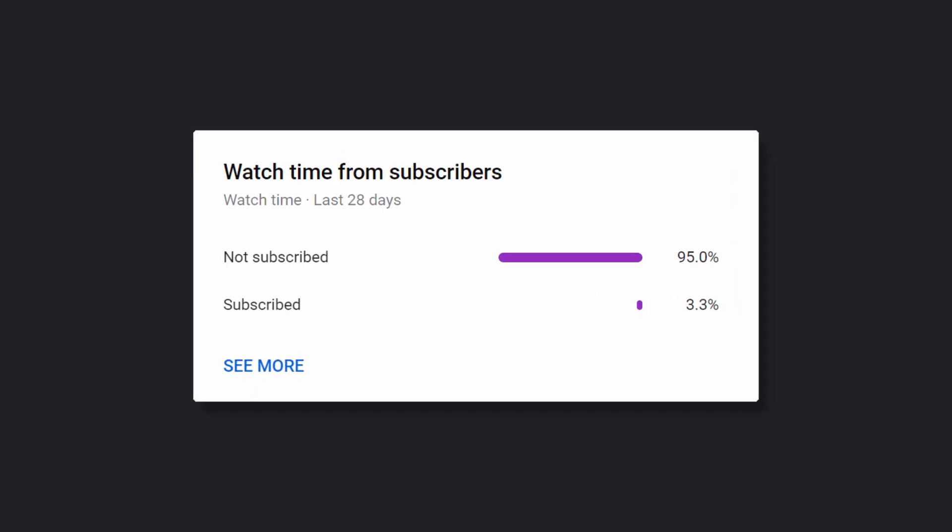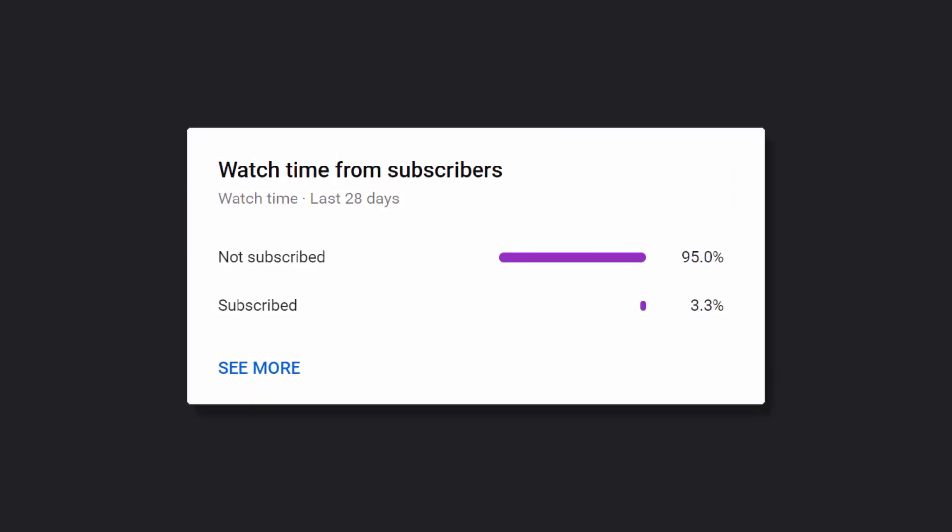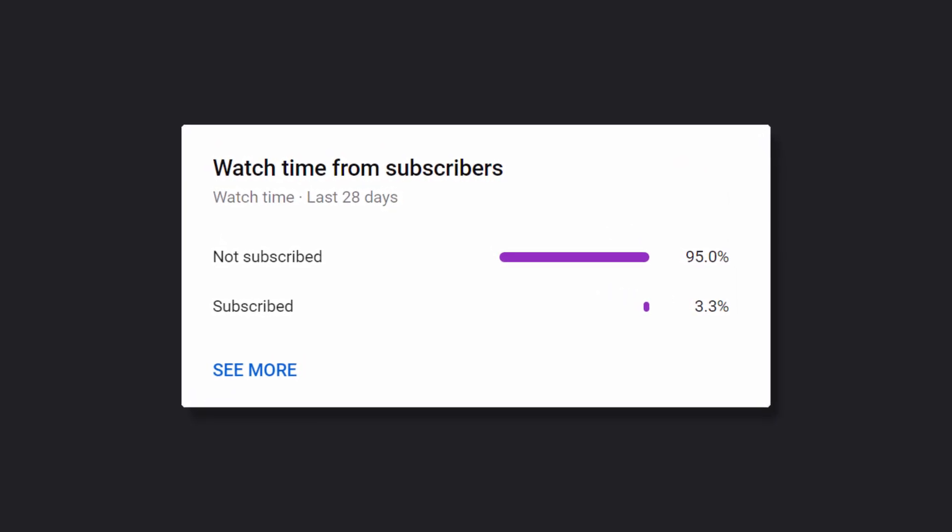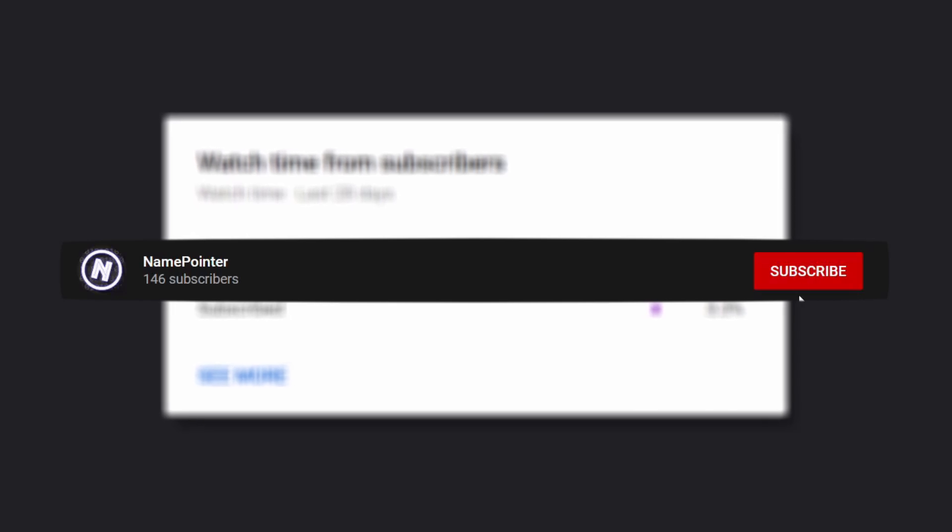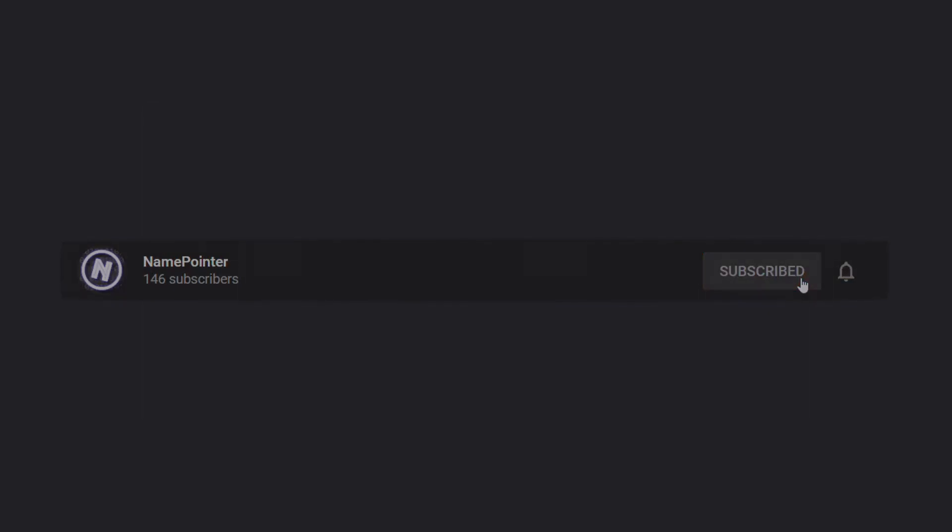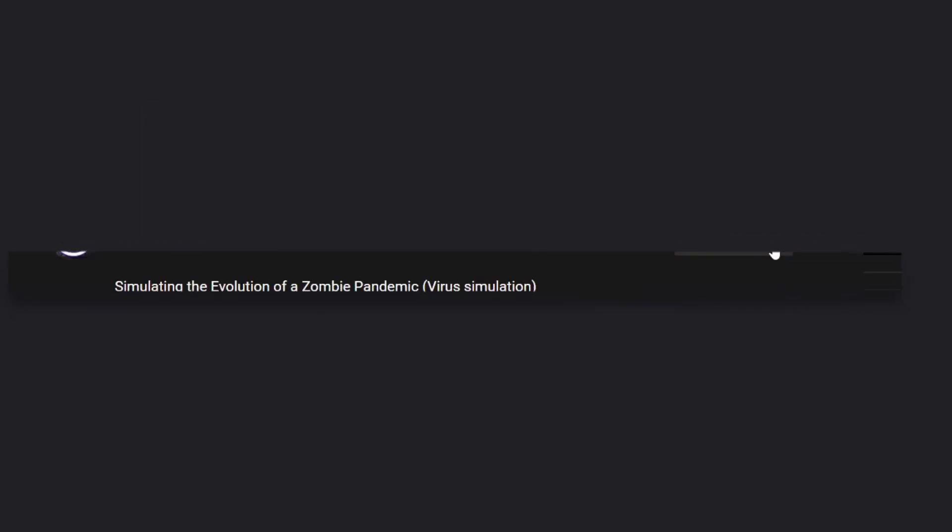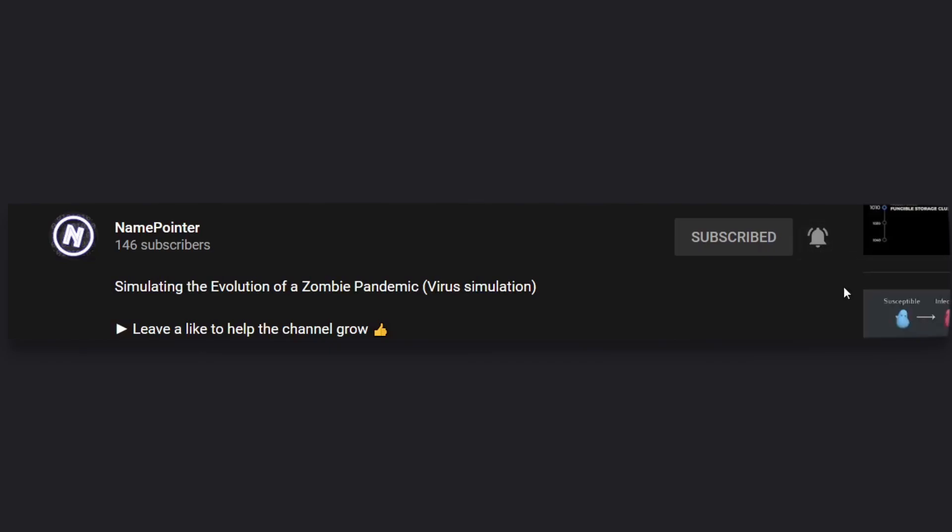However, most of the viewers of this channel don't actually subscribe, meaning it would make a big difference if you could just click on that big red button down below. It takes a long time to make these project videos in my free time and you might miss the next one, so please consider turning on notifications if you enjoy this kind of content.